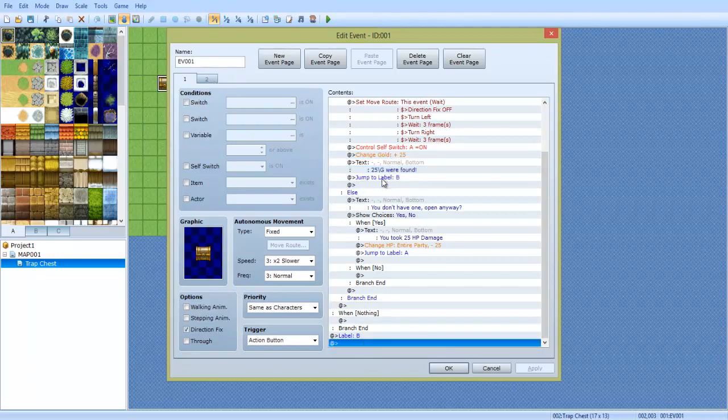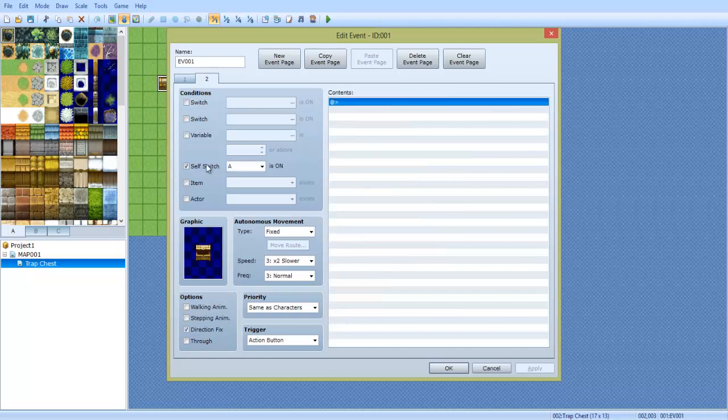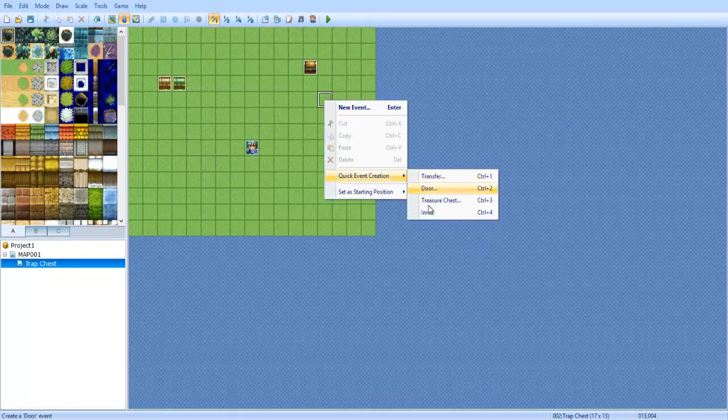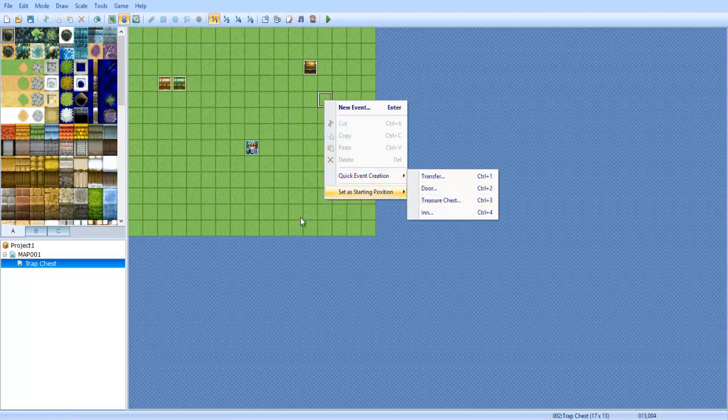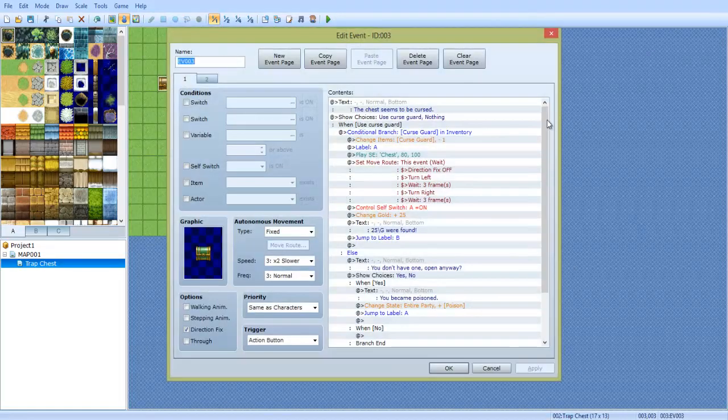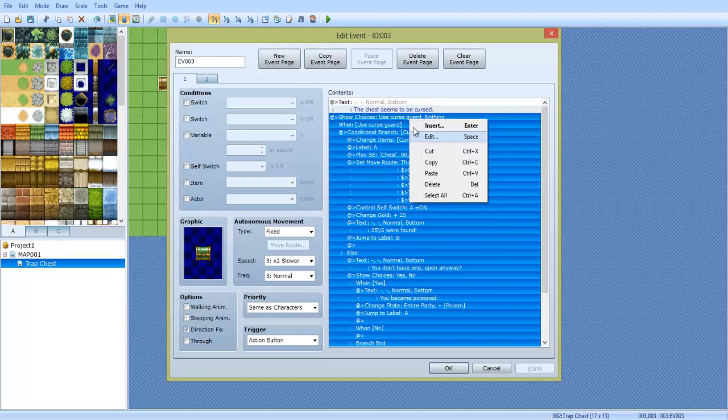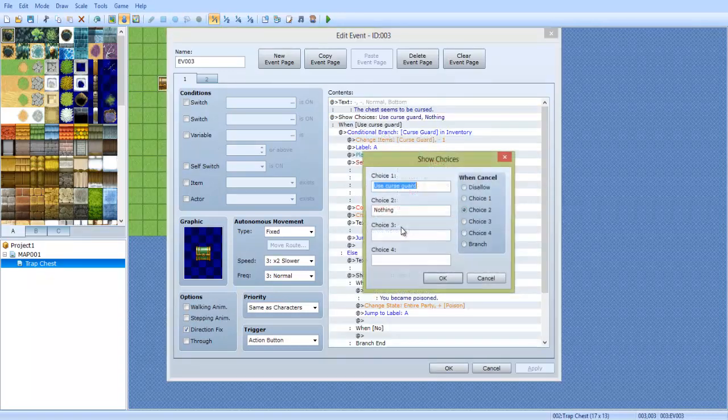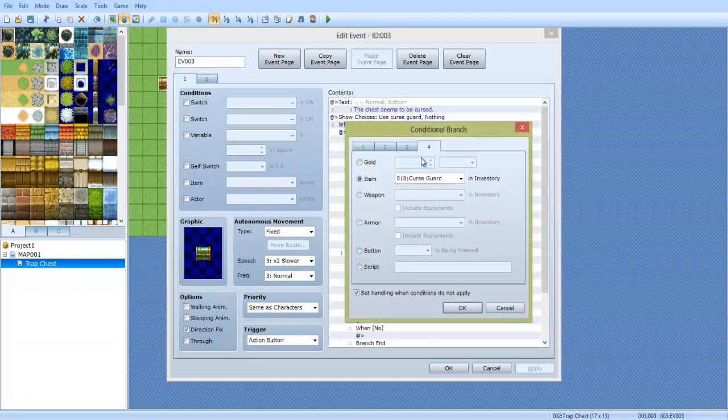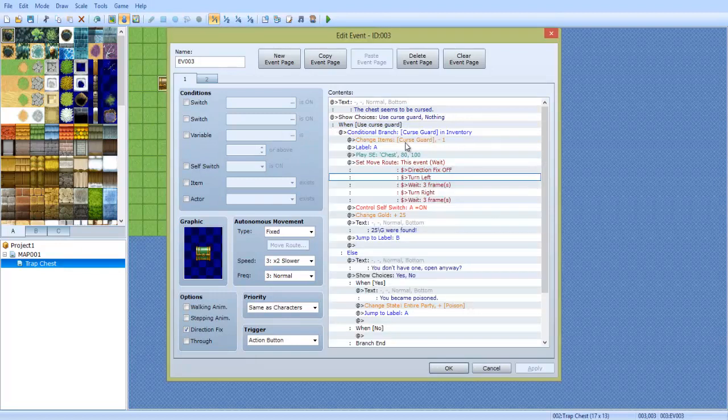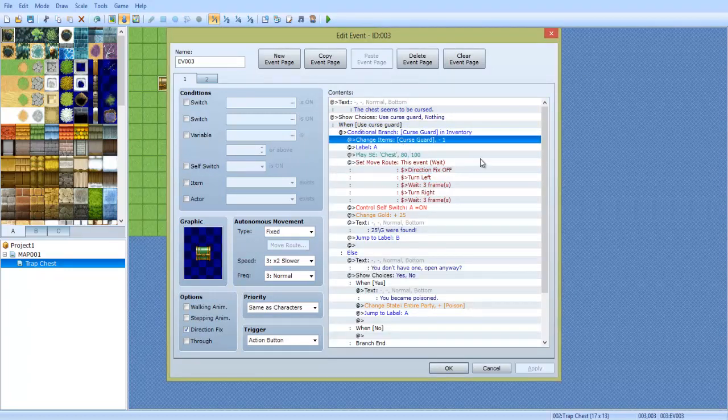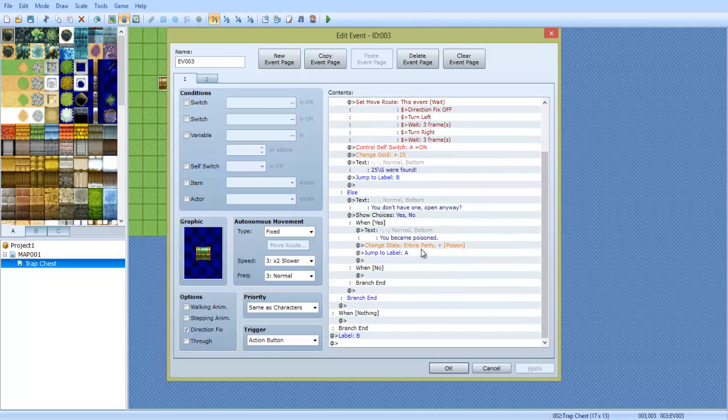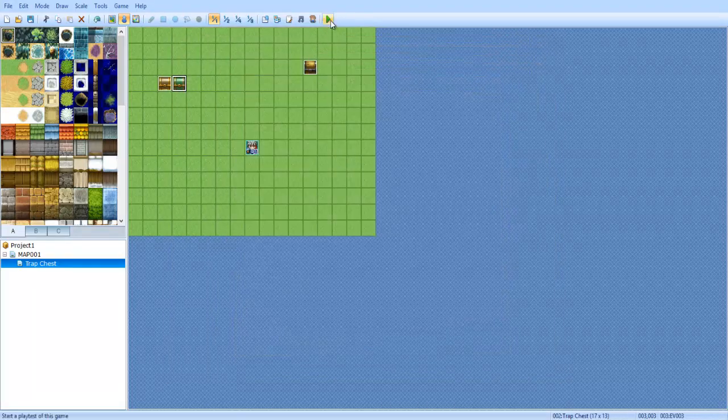You don't have to worry about the other stuff. Just make sure control self switch A is here. And you have this. Like I said, just right click, make a chest and then cut out where cut and paste where it belongs. The curse chest is the exact same thing, except I just change the text a little bit and the choices. Use curse guard. And I also change the conditional branch to determine if the curse guard is in the inventory. And if it is, it takes curse guard out. And instead of damaging the HP, we do change state the entire party poison. And that's how this done. So that's how you can have cursed and or trap chests.